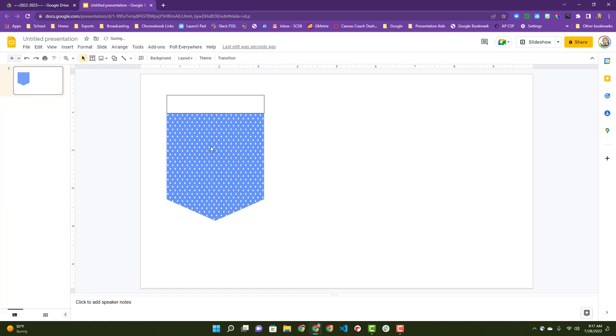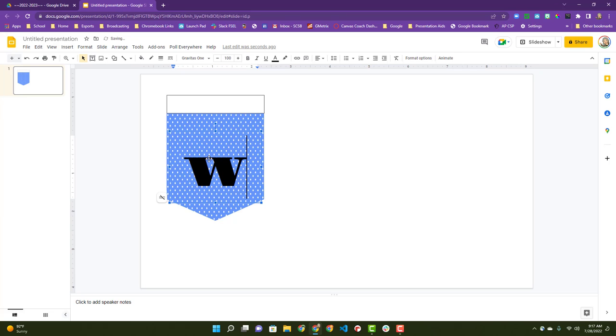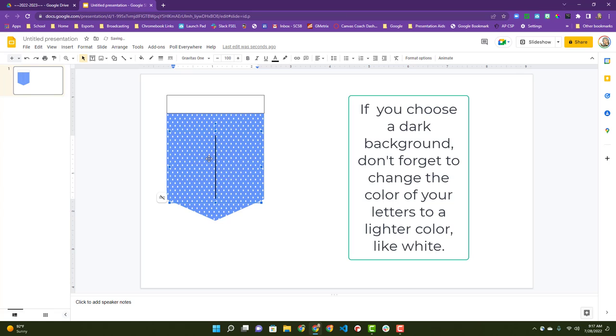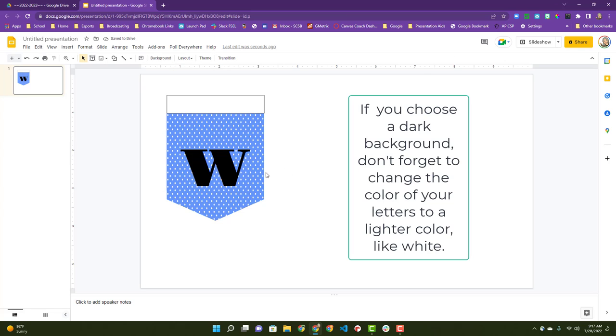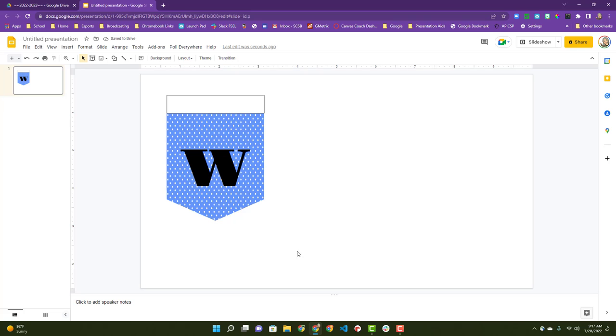Now it's centered here. Now I'm going to put my caps lock on and type my first letter. I'm just going to do a capital W. This will be a simple welcome banner.